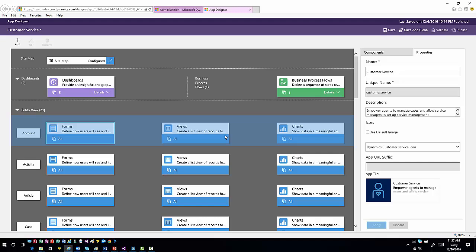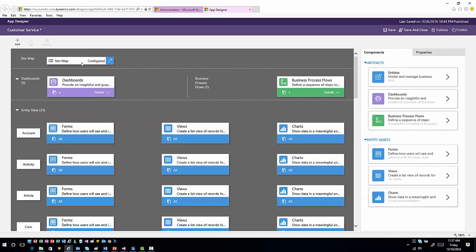What you're basically doing in App Designer is building the interface for how you want people to work through it. Each one of these individualized apps will also have a sitemap, so as you're building the application and defining the entities, dashboards, and elements that will be presented, you do need to go in and modify the sitemap to fit those. We'll talk more about the sitemap in another video.